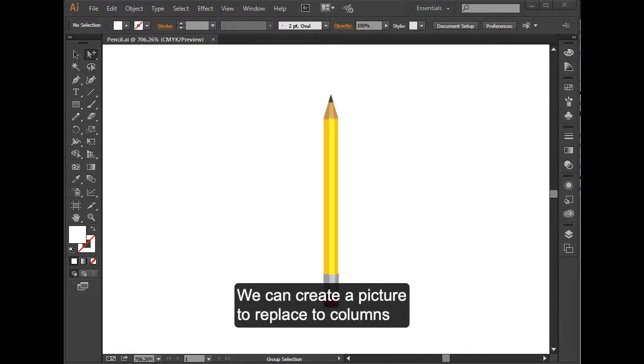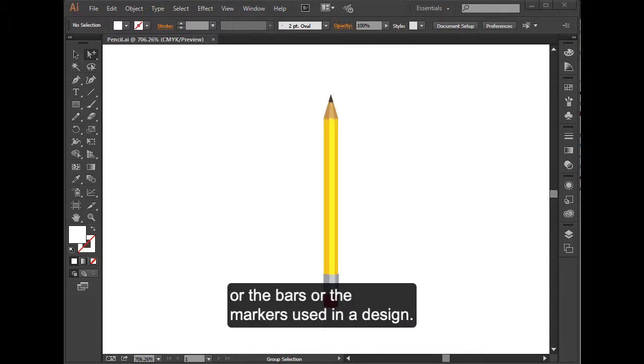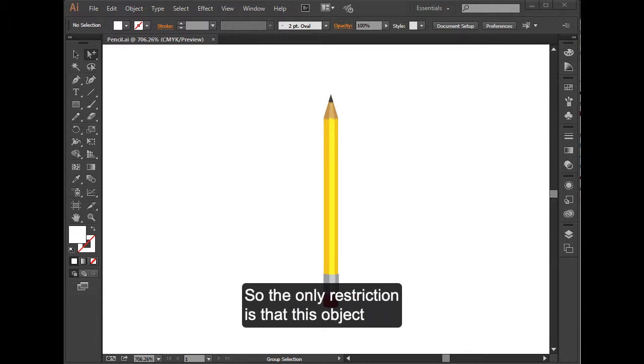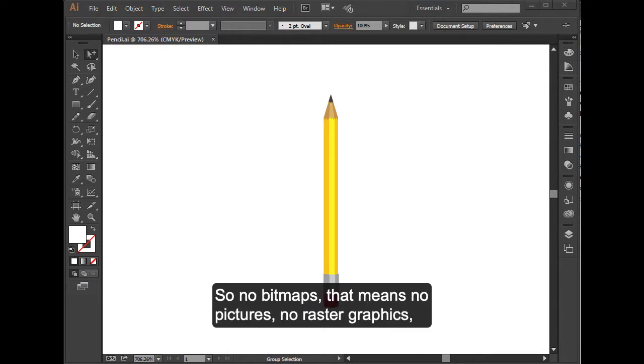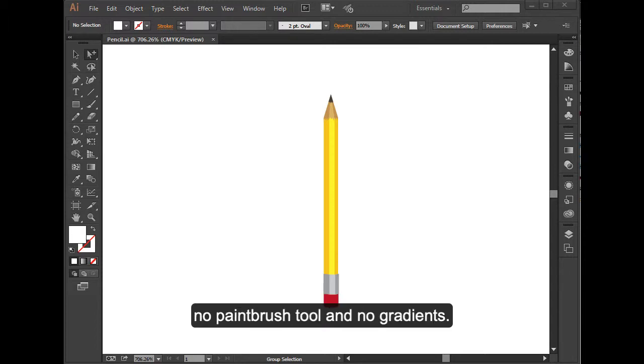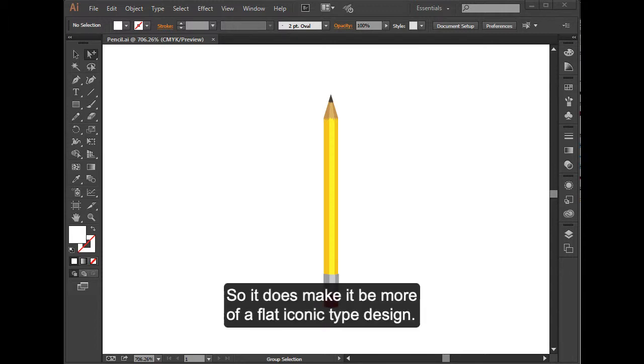We can create a picture to replace the columns, the bars, or the markers used in a design. The only restriction is that this object has to be vector-based. So no bitmaps, that means no pictures, no raster graphics, no paintbrush tool, and no gradients. It does make it more of a flat, iconic type design.